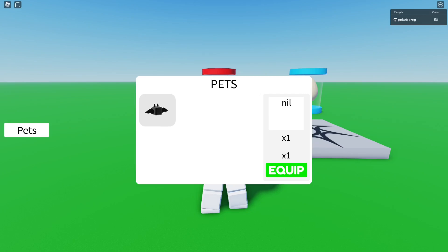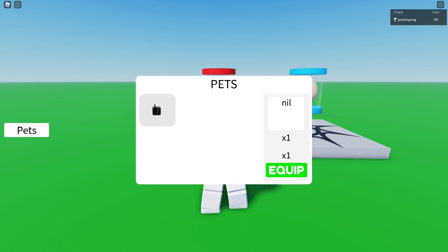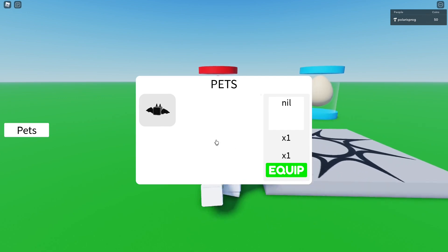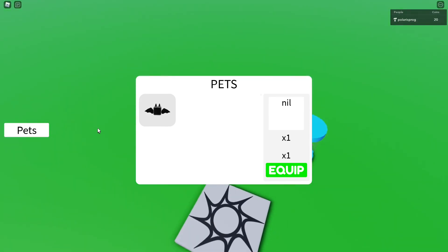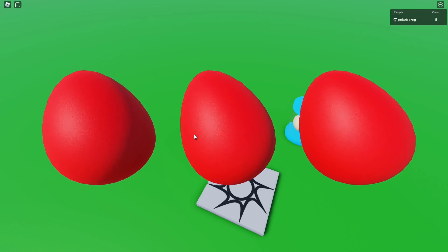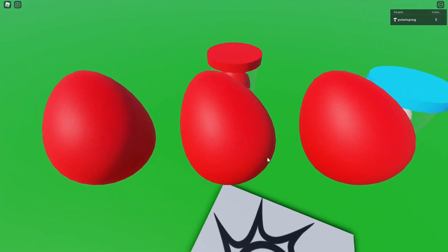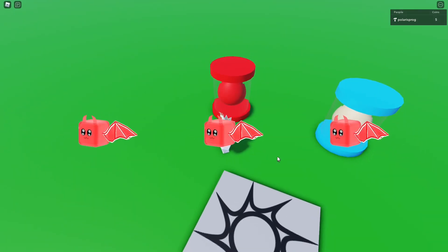Hello everyone and welcome back to a new video on the how-to-make-an-egg-hatching-system series. In this video I'm going to be showing you how to make a template creating function which will basically just create a template for any pet name you give it. Also we're going to be making this so that whenever you hatch an egg the other UI elements will disappear, which will make everything look way cleaner.